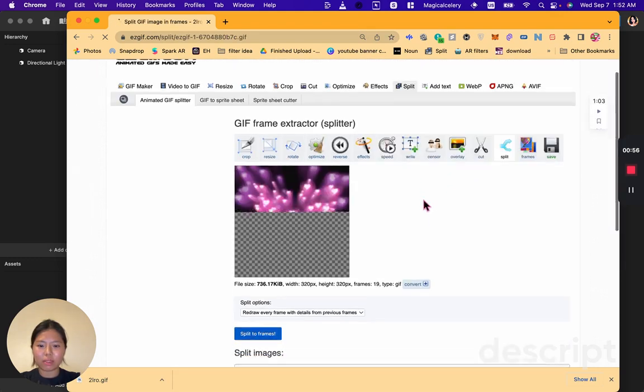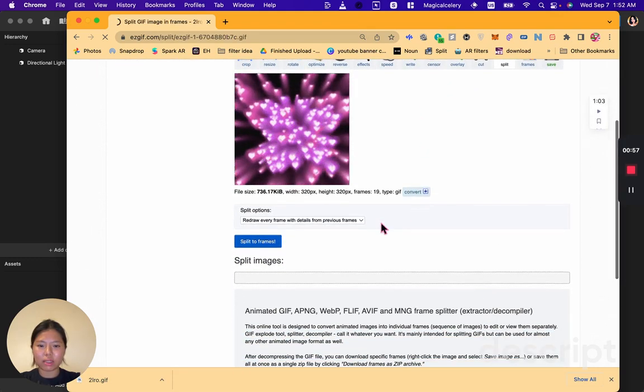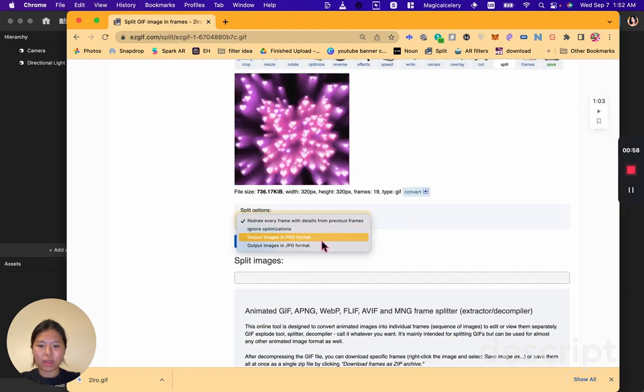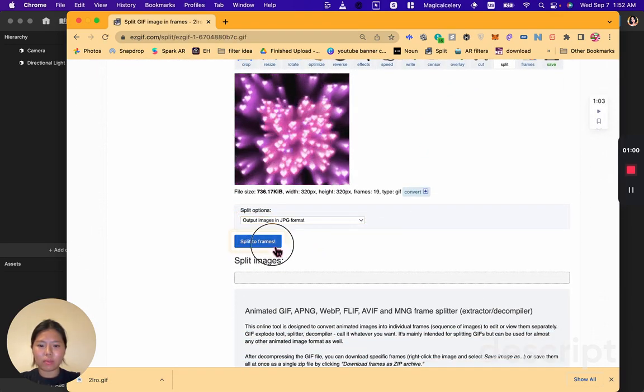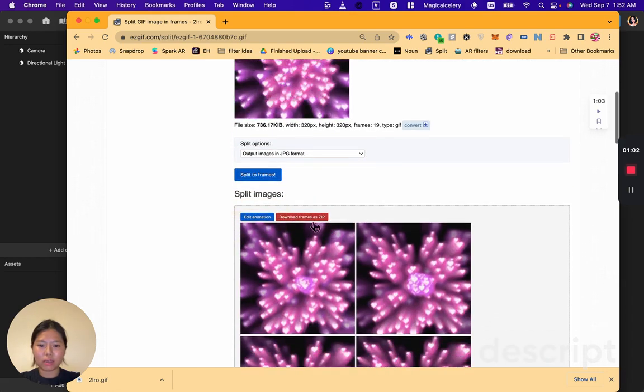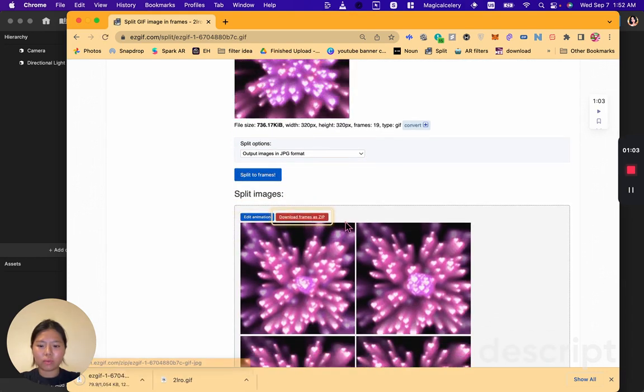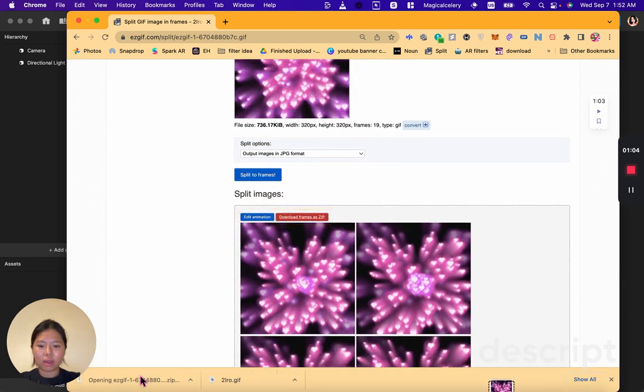It might take a couple seconds to process but then export everything, output image in a JPG format. Download frames as GIF.